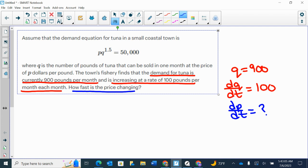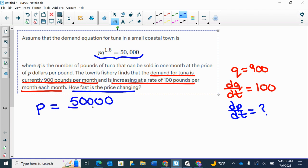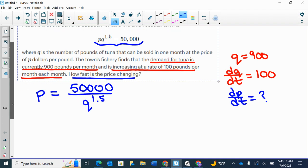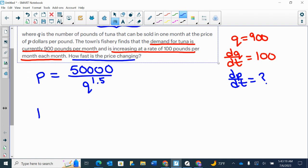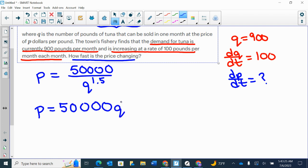So I'm going to take this equation and I'm going to start by solving for P. I'm going to say P equals 50,000 over Q to the power of 1.5, or equivalently P equals 50,000 times Q to the power of negative 1.5.